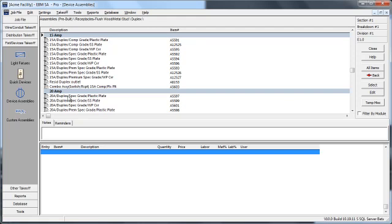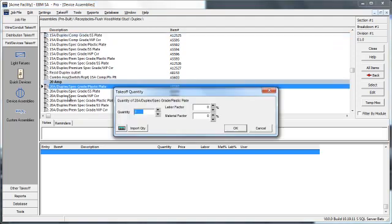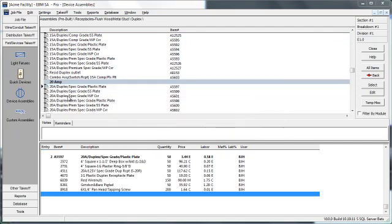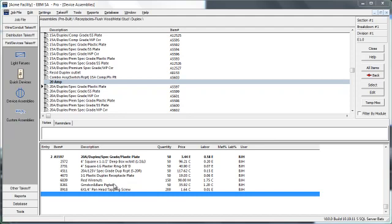So the first one here under 20 amps, the 20 amp spec grade with a plastic plate, we're going to enter 50 of those. Now the bottom part of the screen just listed the contents of that assembly we just entered. This bottom part of the screen is called the audit trail. The audit trail will always be present when you're doing takeoffs so you can see what you've entered, know where you left off if you get interrupted. It's also where you can go to make a change or a correction.